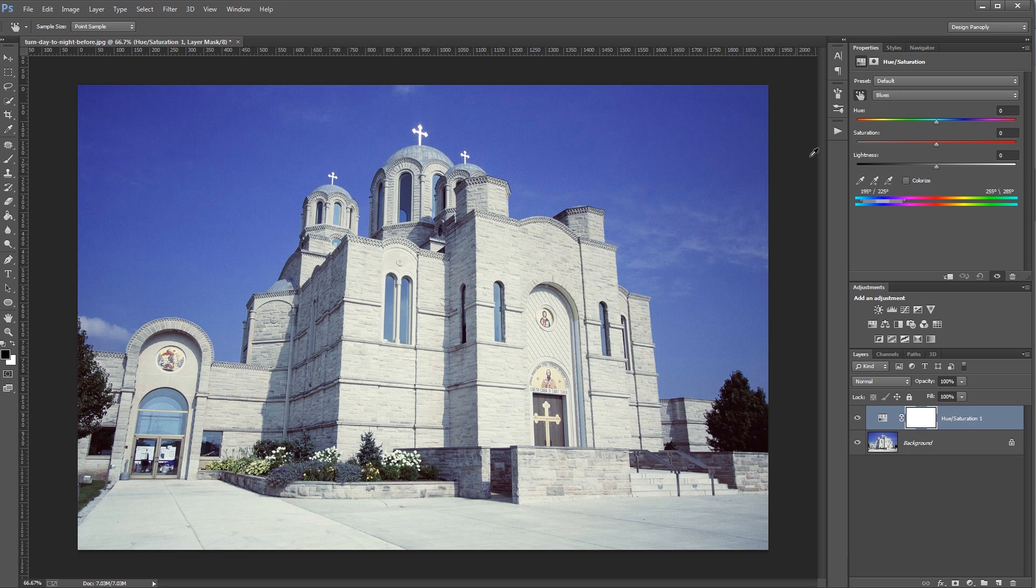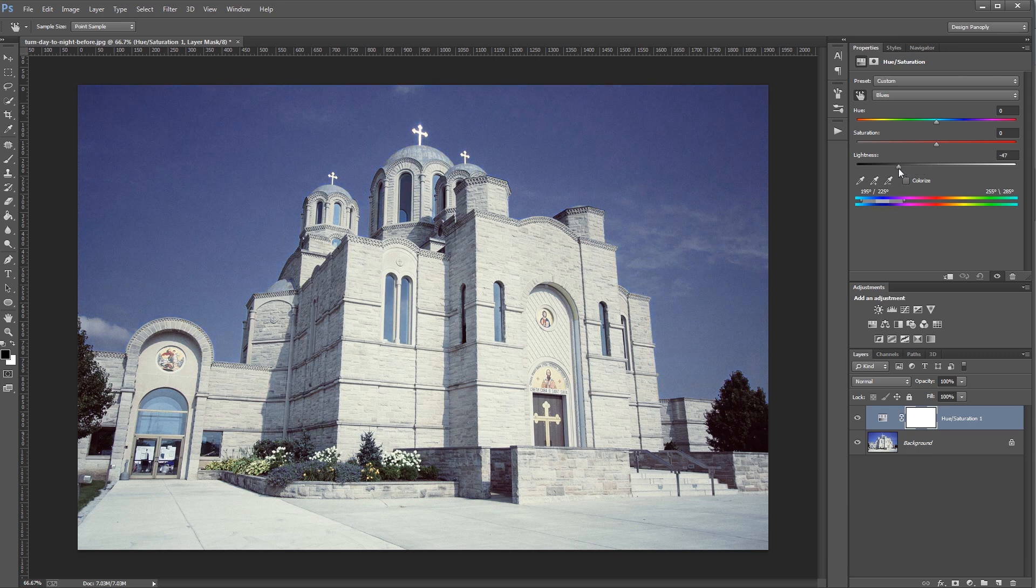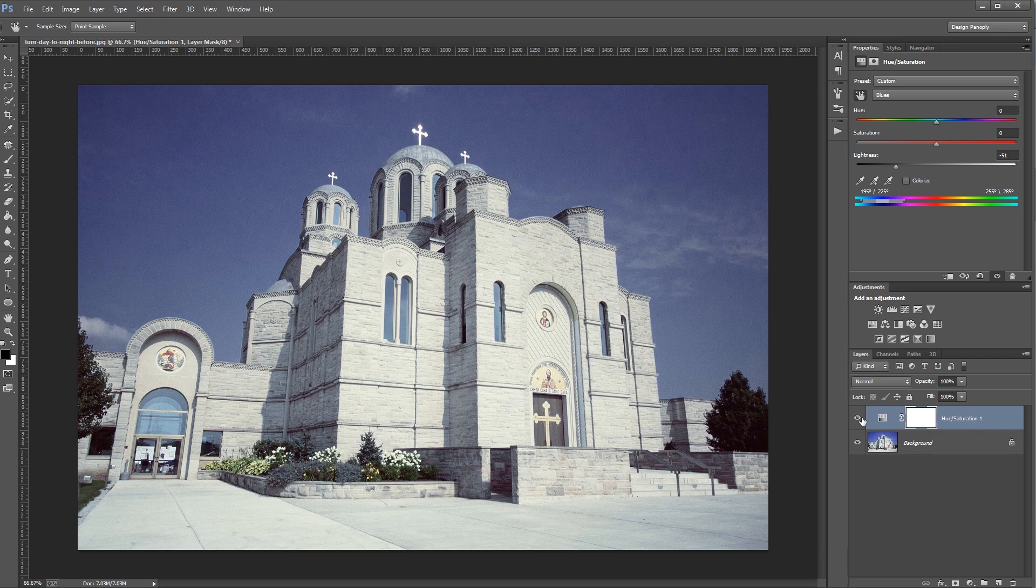And then come over to my properties panel and change the lightness of my sky from 0 to negative 50 or so. And if I turn that on and off, you'll see that it darkens my sky.